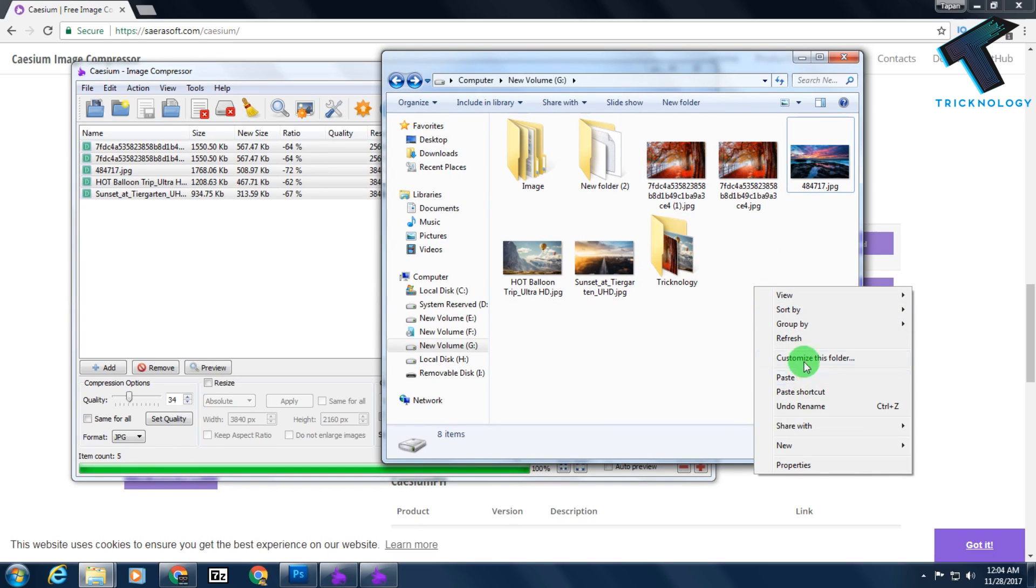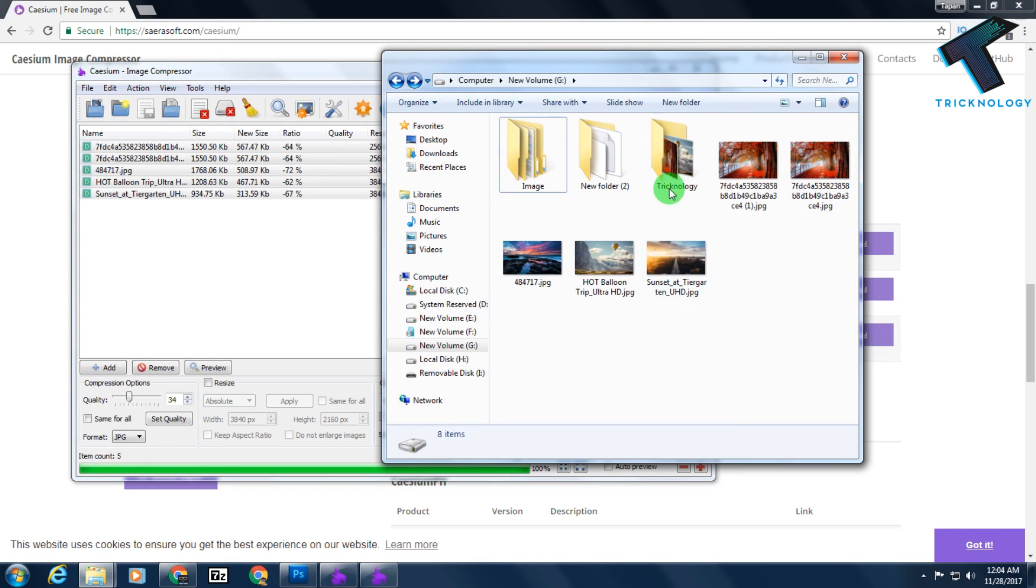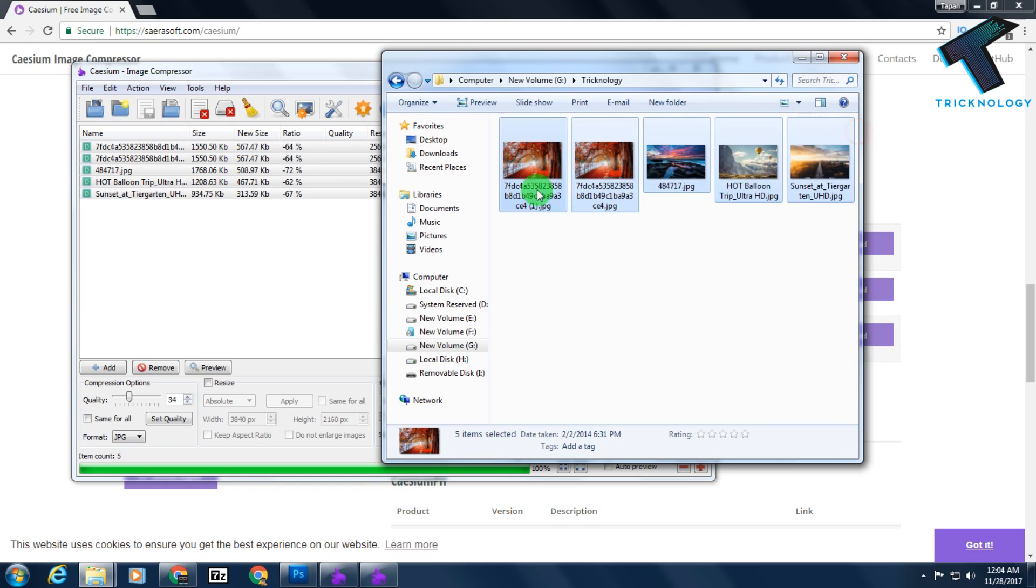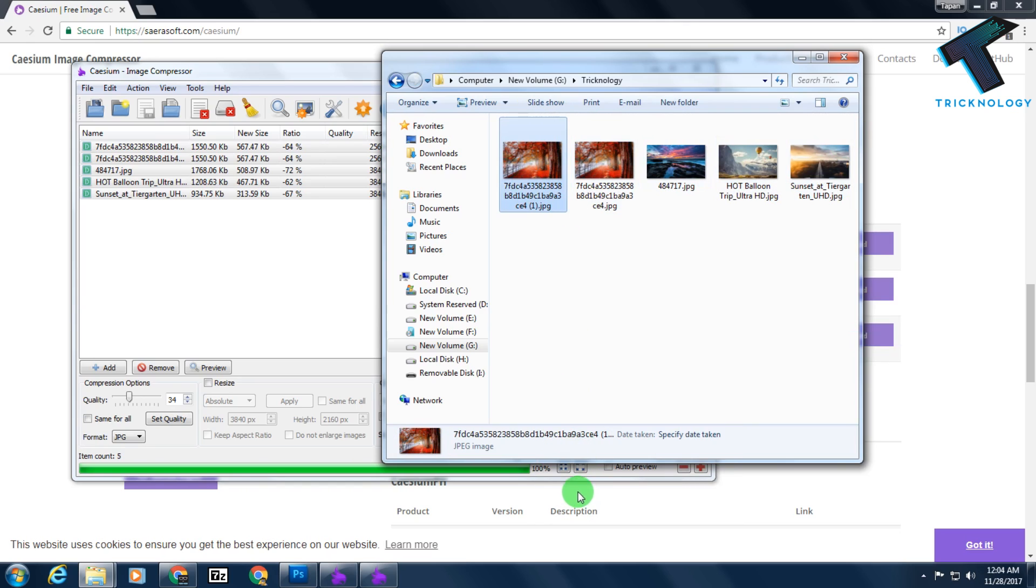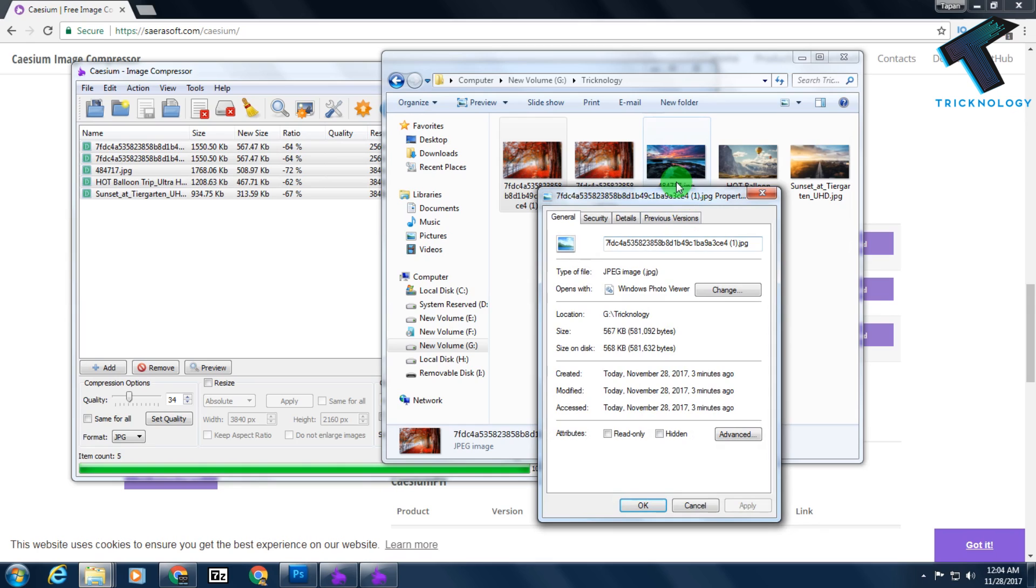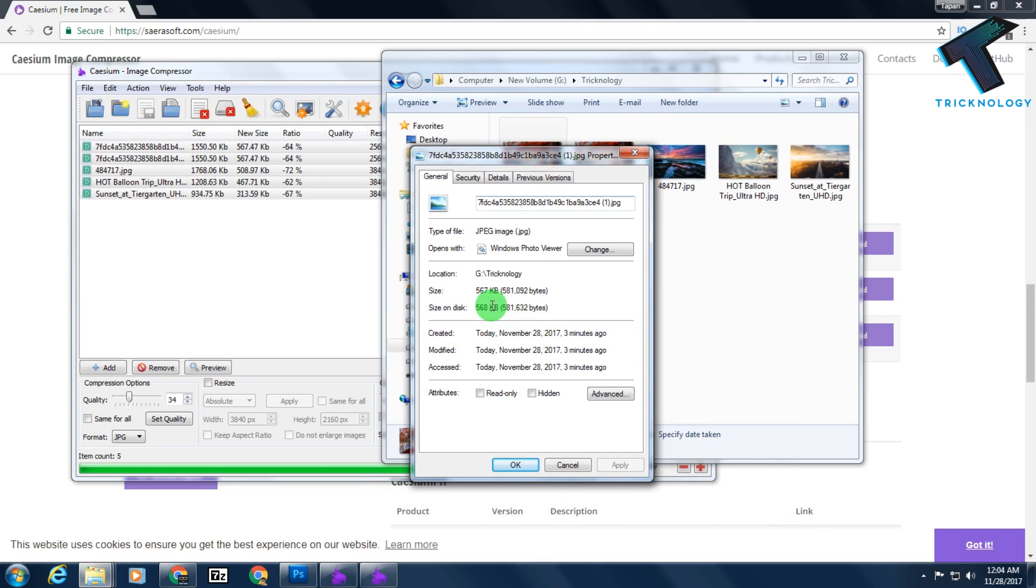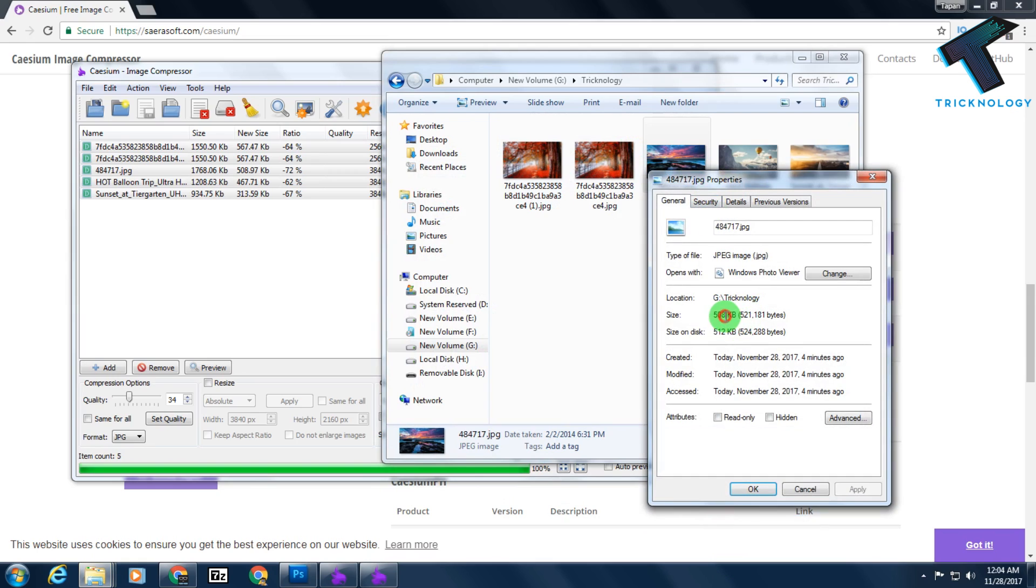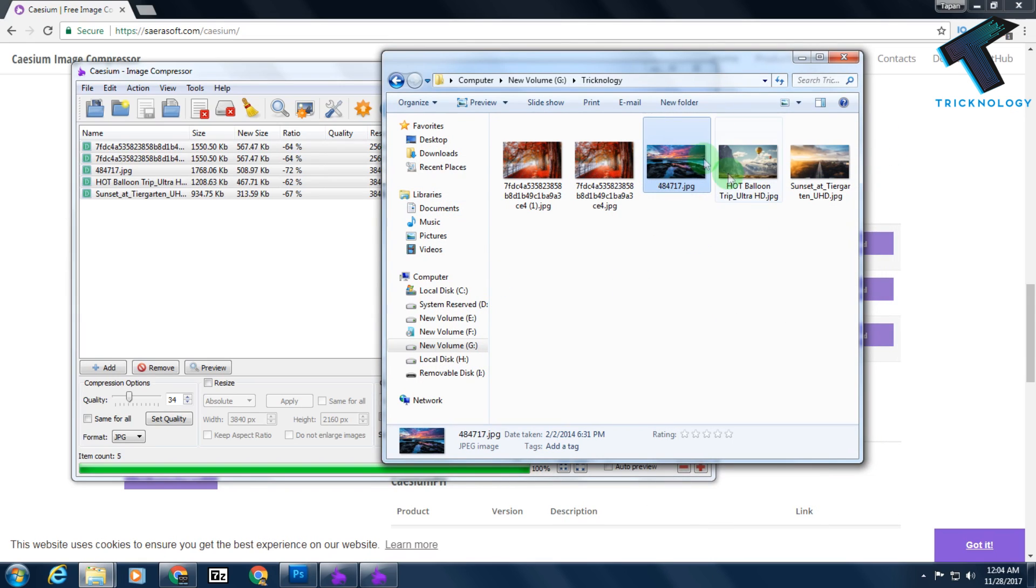Now I am going to refresh this page and here is the Technology folder with new photos. Let me show you the size of these photos. As you can see, it's near about 500 KB.